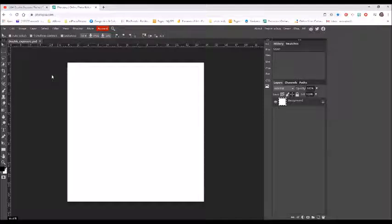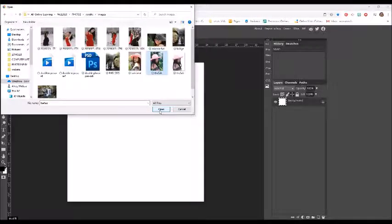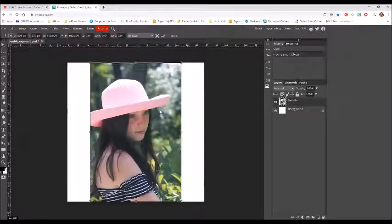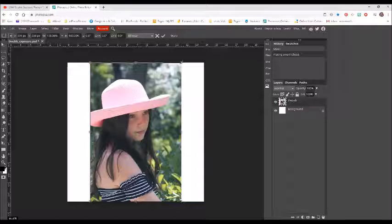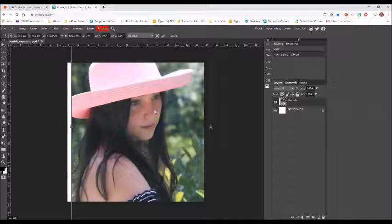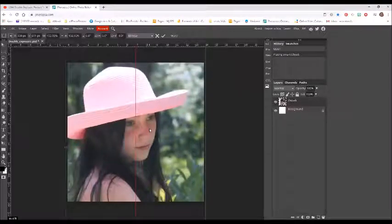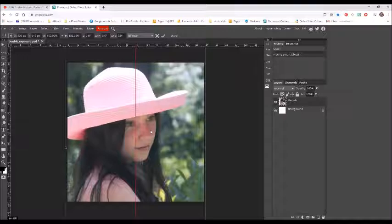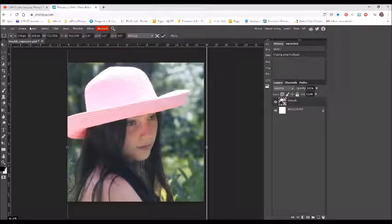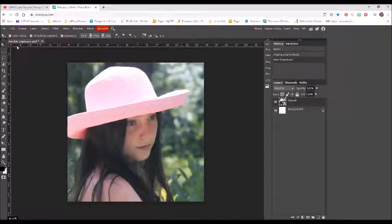Now I'm going to open and place my two images — my subject image and my background image. I'm going to drag it so it's as large as my square, holding my shift key and dragging each corner, then click the check. I'll do the same for my background.